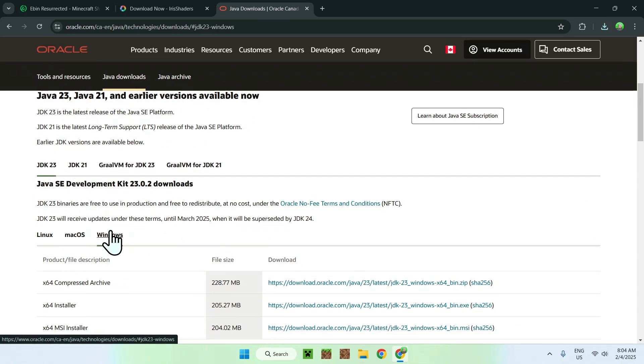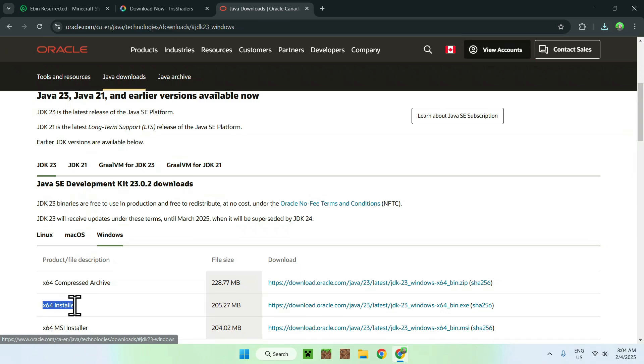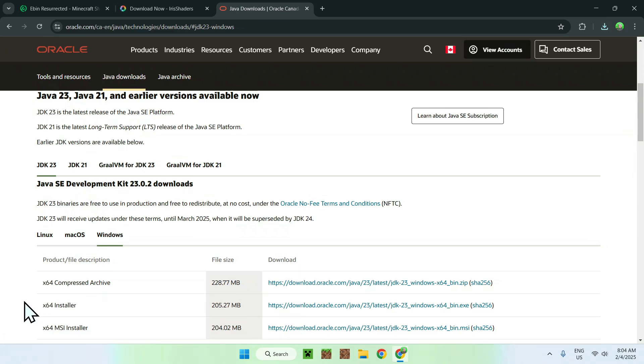And go to JDK23, and Windows if you're using Windows, and choose this middle option here, it's the easiest one, exe. You only need to do this if you cannot run the Iris installer. If you can run it, no problem. But, if you can't, this is what you need to do.